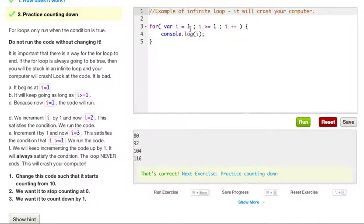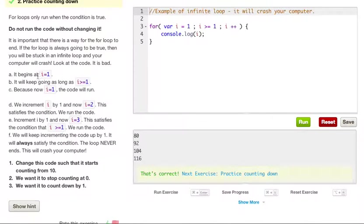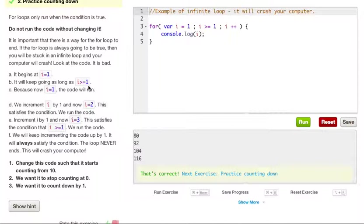If we go ahead and read this: i equals 1, i is greater than or equal to 1, and i plus plus — that will always be true, because you're going to count from 1 up to infinity and sooner or later your computer will crash. We can see that it begins with 1 and will keep counting as long as i is greater than or equal to 1. Because i equals 1, the first code will be run. We increment i by 1, so now i is 2. This satisfies the condition. We run the code, increment i by 1 again, and now i is equal to 3. This satisfies the condition once again because i is greater than or equal to 1. We will keep incrementing by 1 — it will always satisfy the condition, the loop will never end, and this will cause your computer to crash.